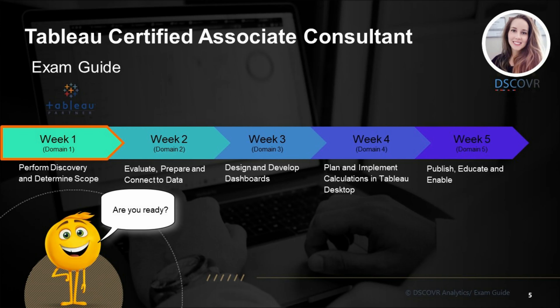Welcome to Tableau Certified Associate Consultant exam prep. Today we're going to be reviewing Domain 1, which focuses on the initial stages of the Tableau deployment process. This domain accounts for 6% of the overall exam, which means that you will only see 3-4 questions related to the topics covered here.